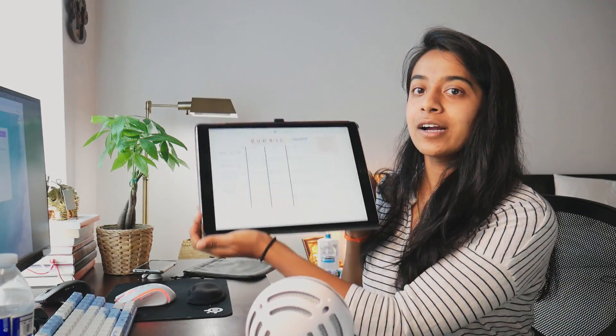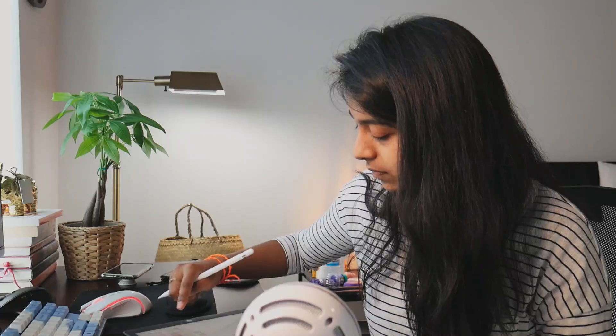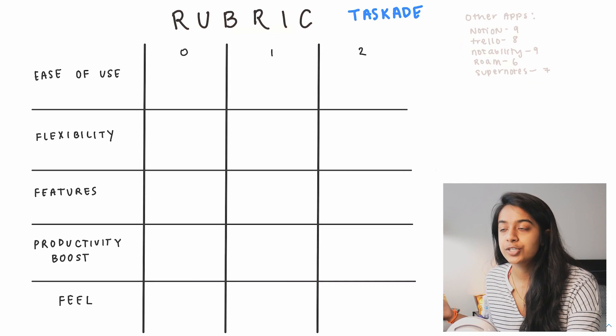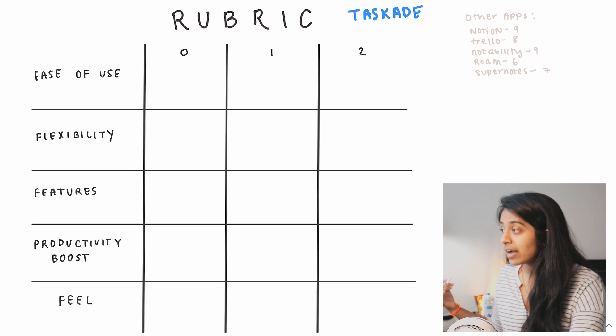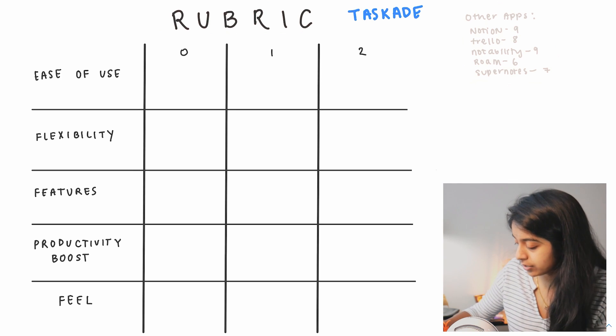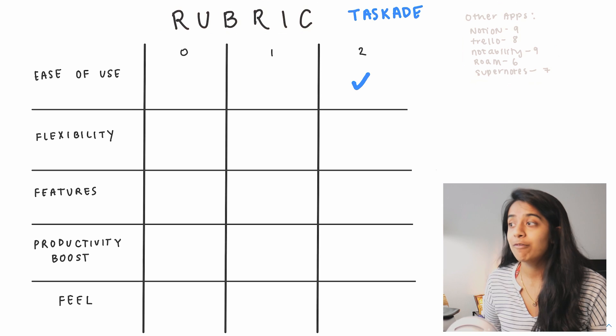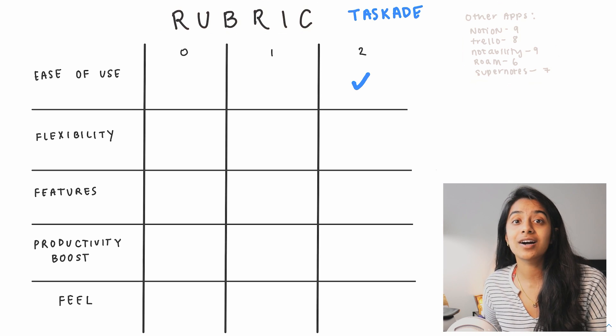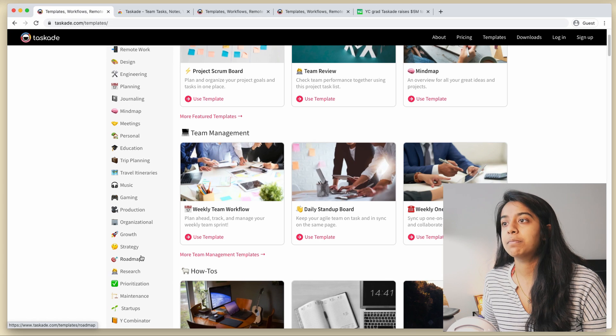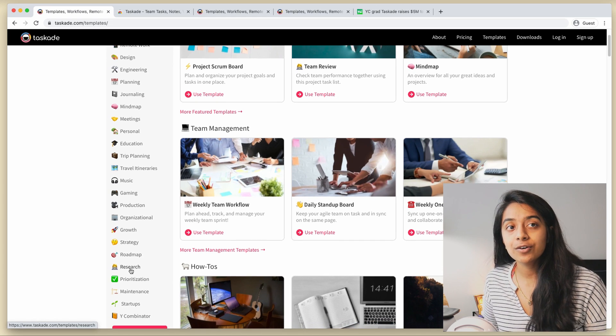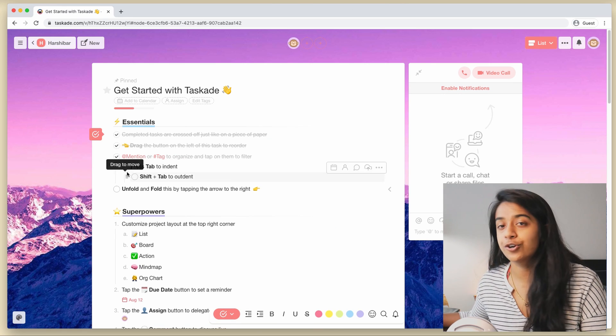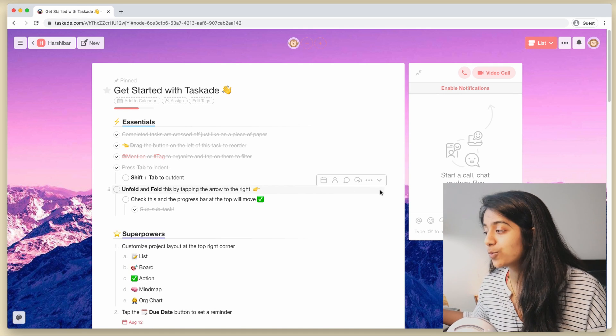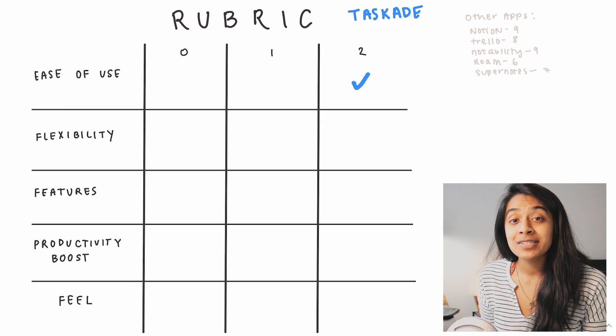And here we meet our new friend Mr. Rubric, or should it be Mrs. Rubric? So the first category is ease of use, which just means how easy is this app to set up. And here I would give Taskade a solid two. So first, it's really easy to download and just get started with, and once you're in, again because there are so many templates, it's really easy to just see what type of templates work for you.